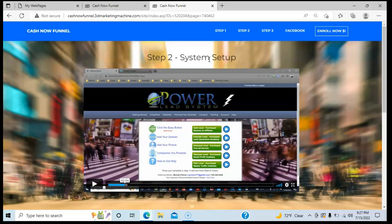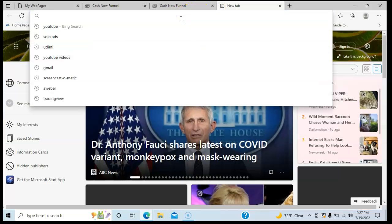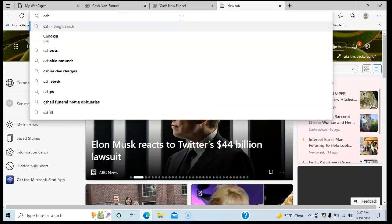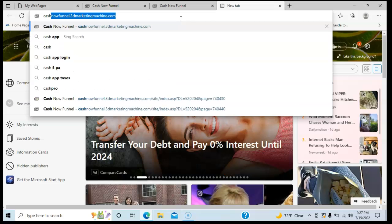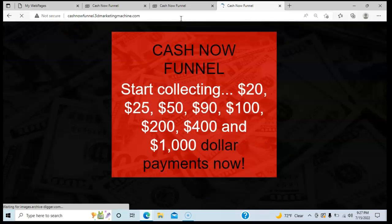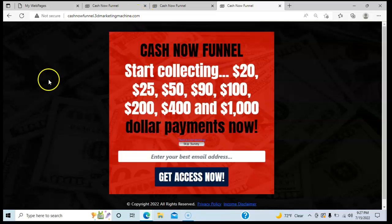Now all you've got to do is start driving people to that main website. You're going to have a website address — for mine it's cashnowfunnel.3dmarketingmachine.com. So my focus, all my focus, is driving as many people to this website as I can. Once they go there, enter their email, and hit access, they're going to go through the sales process and the sales page first.